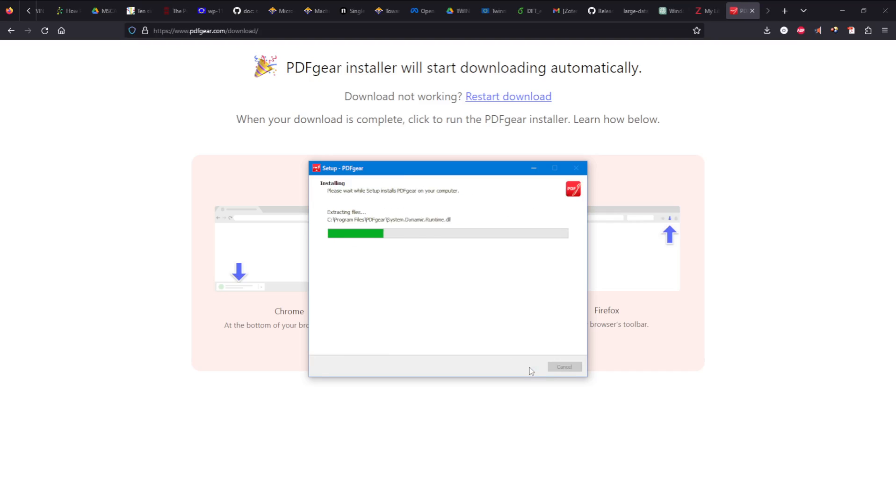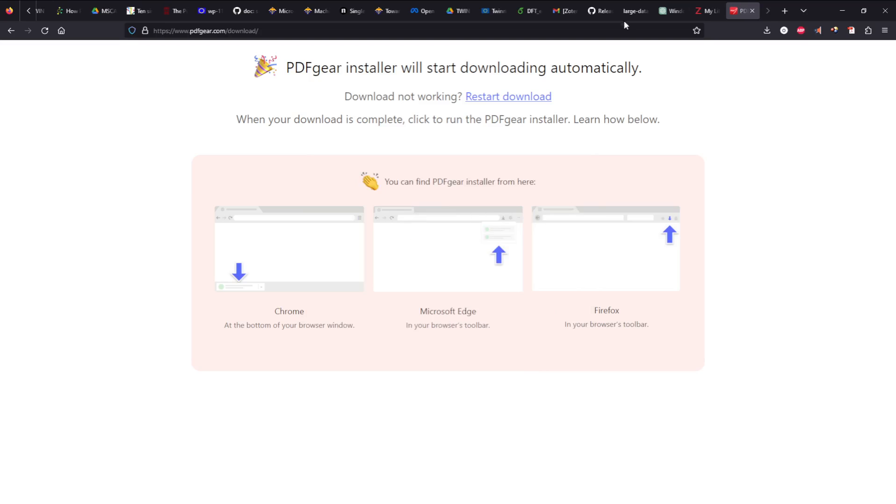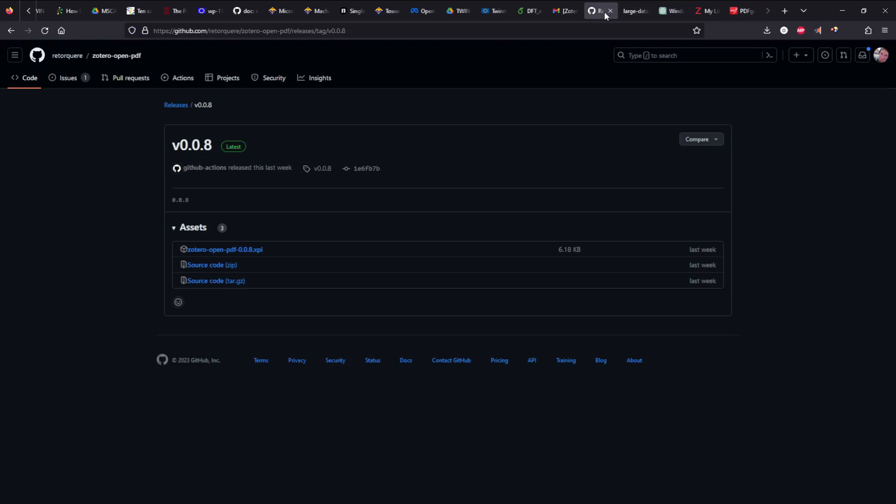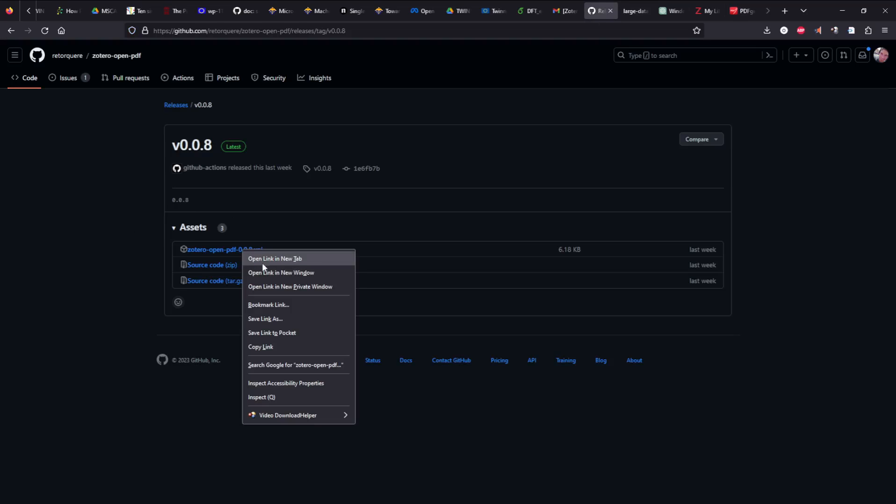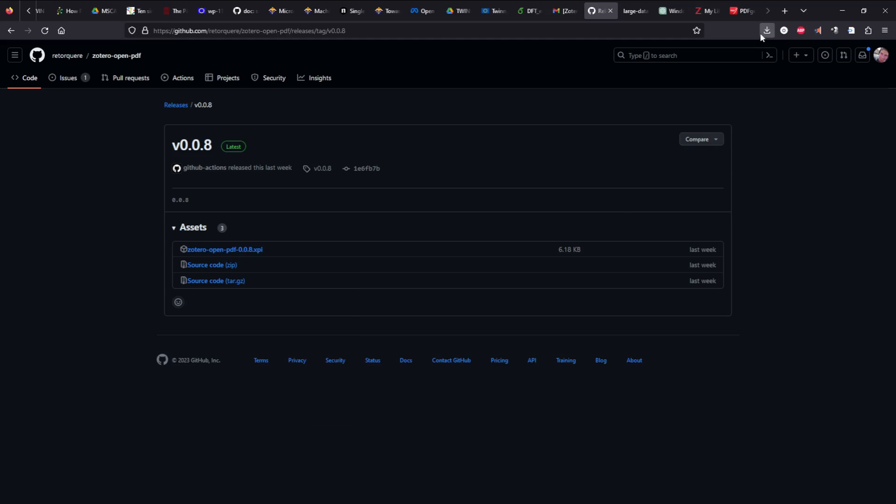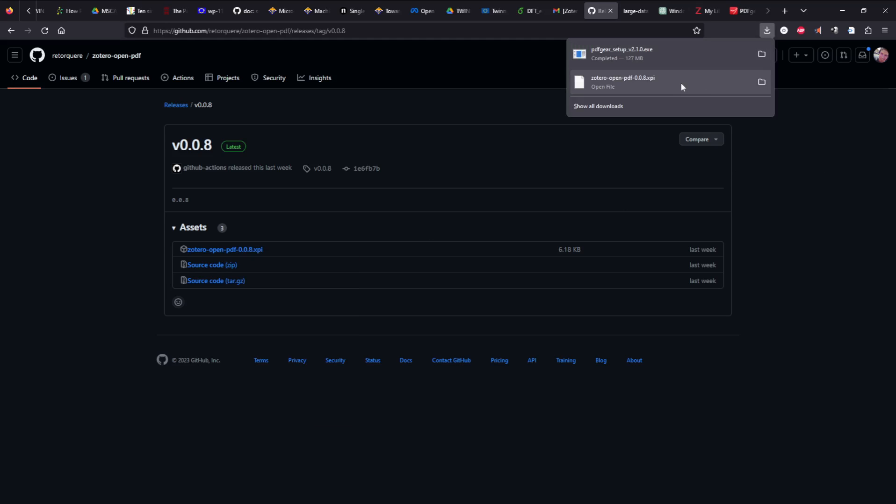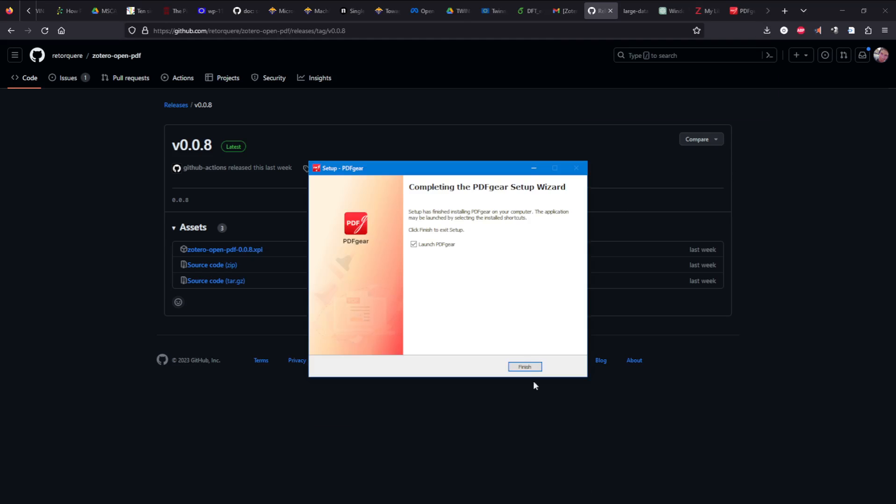It's almost done, and in the same time I could go to this GitHub repository which is Zotero Open PDF, and I'm downloading that XPS which I already done as you can see from here.